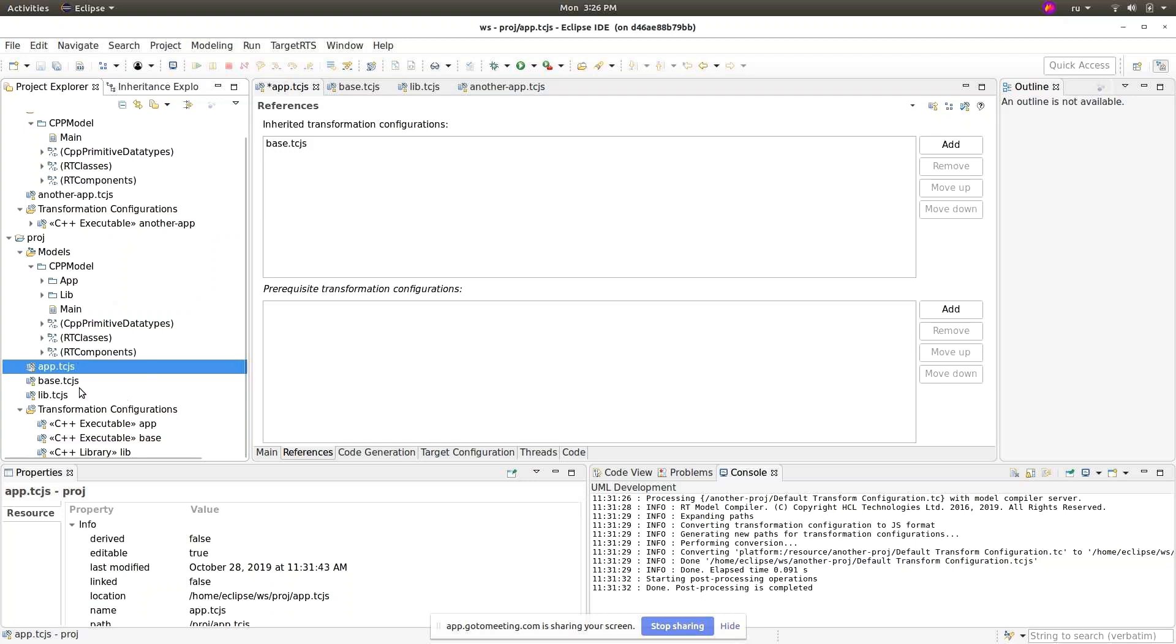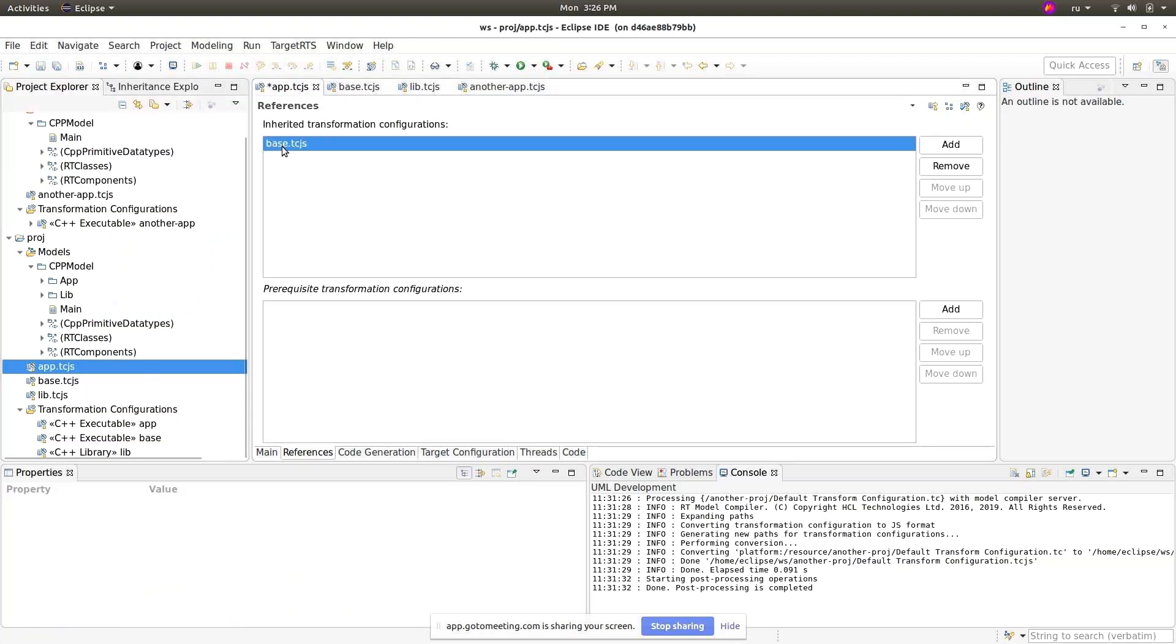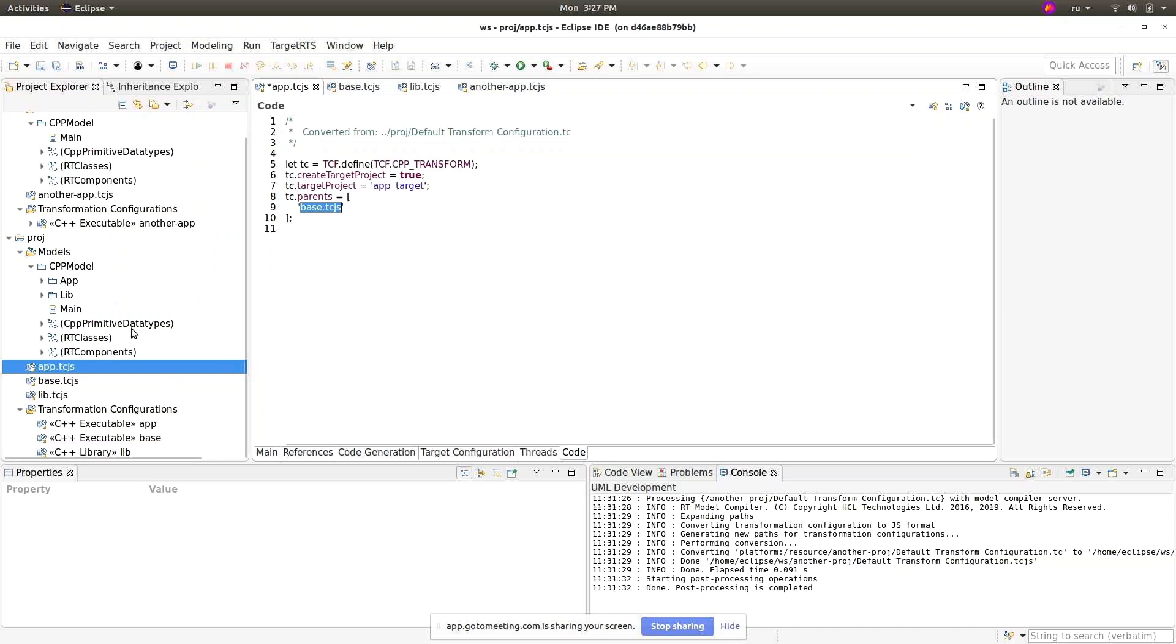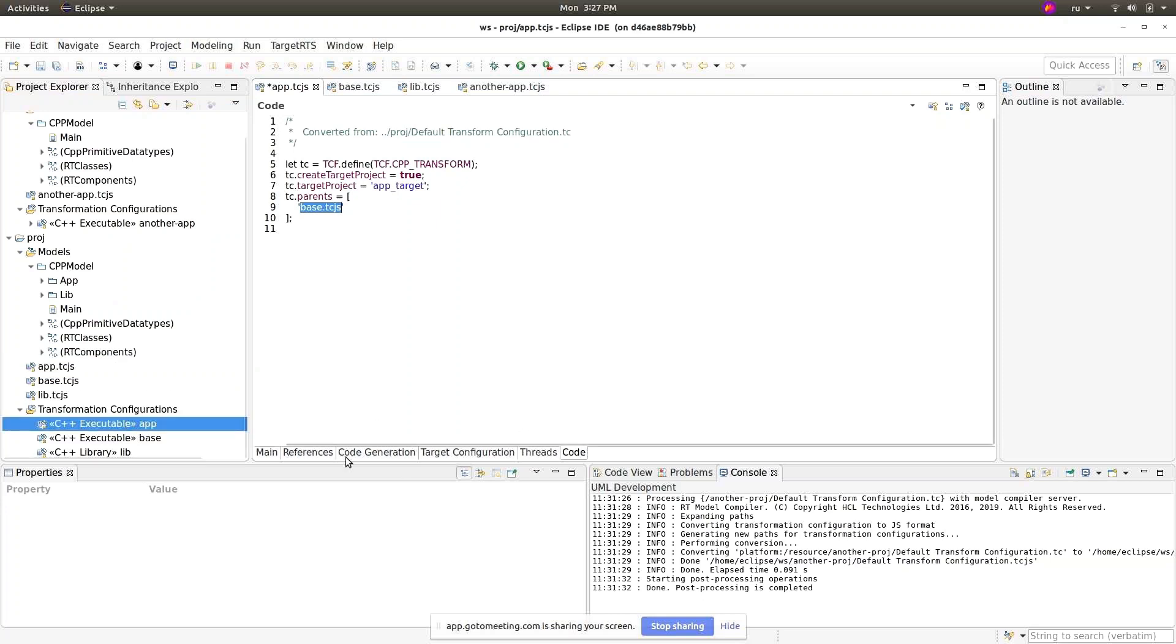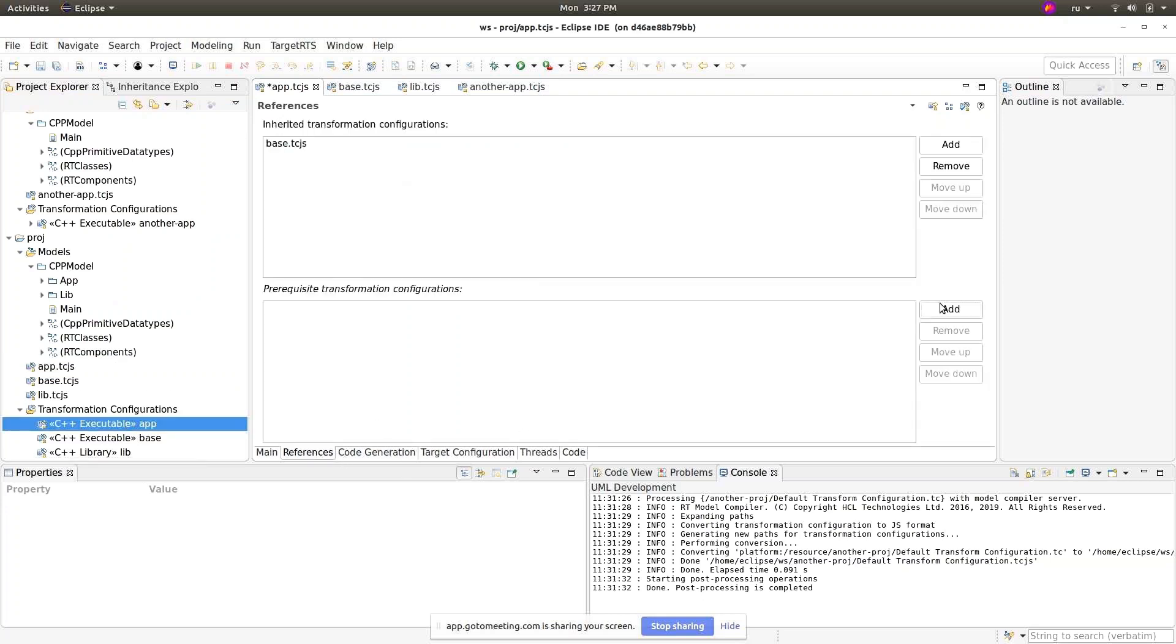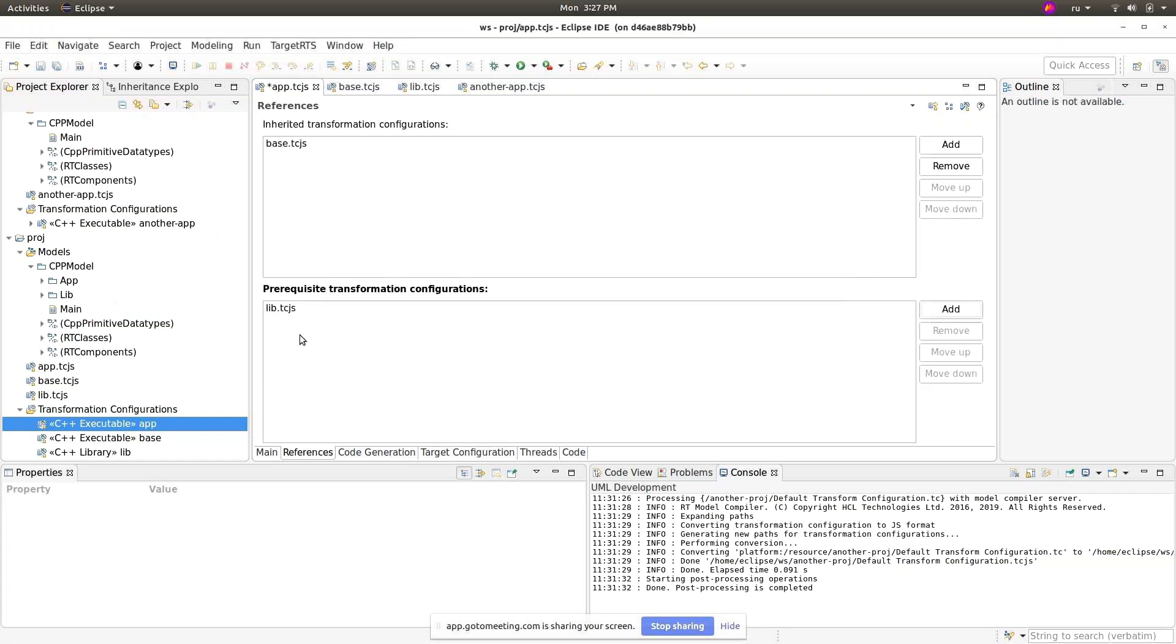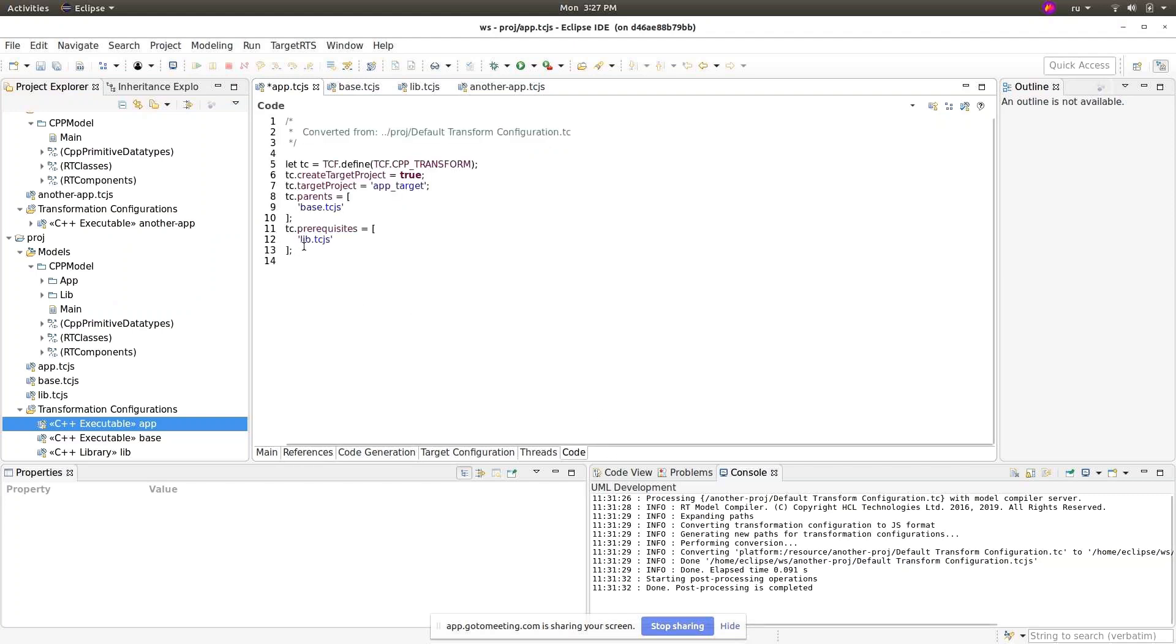Now there is no part with platform and resource name. This is just a simple relative URI which is just the name of the file. If the file would be allocated in some different directory, it would be that directory name. The same is for the prerequisite, so I will add the library TCJS as a prerequisite and here it is just a relative reference.